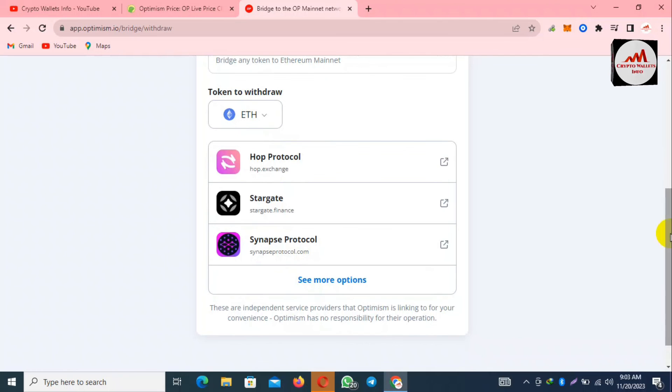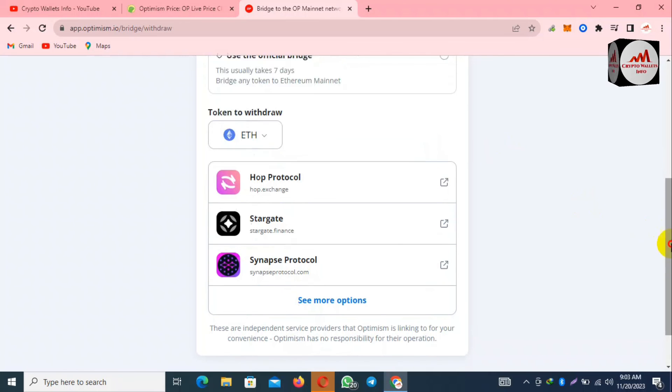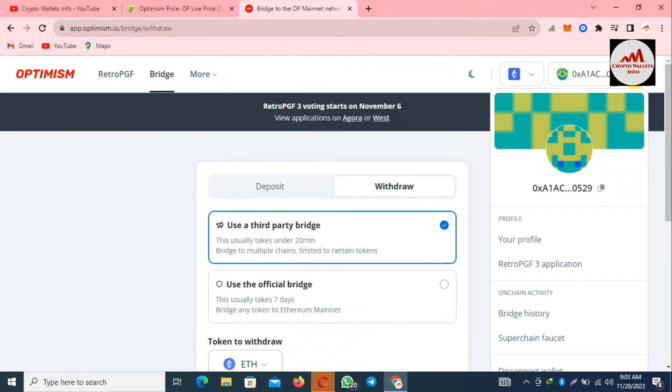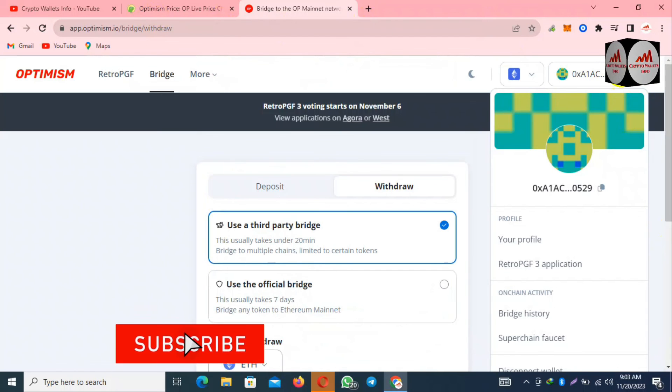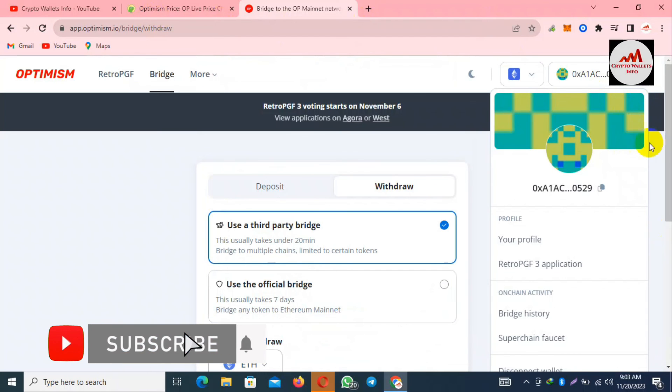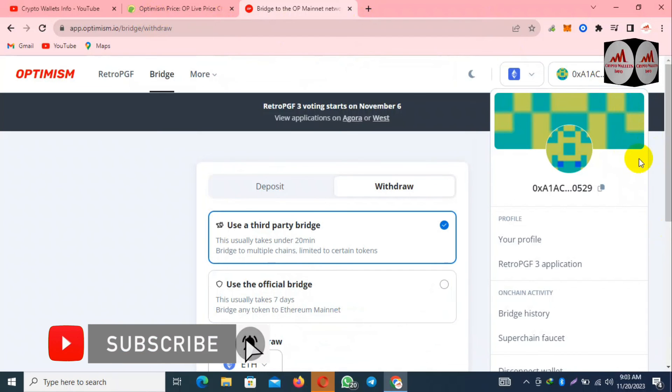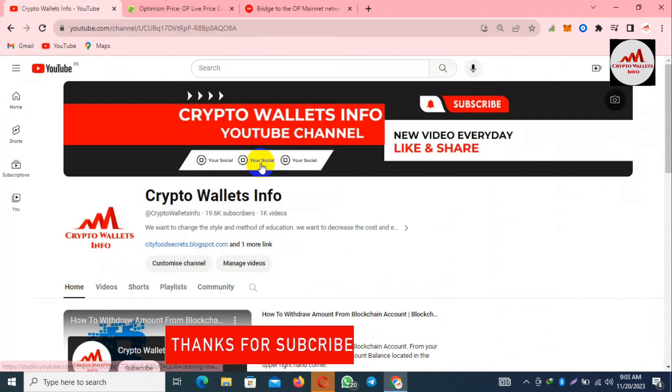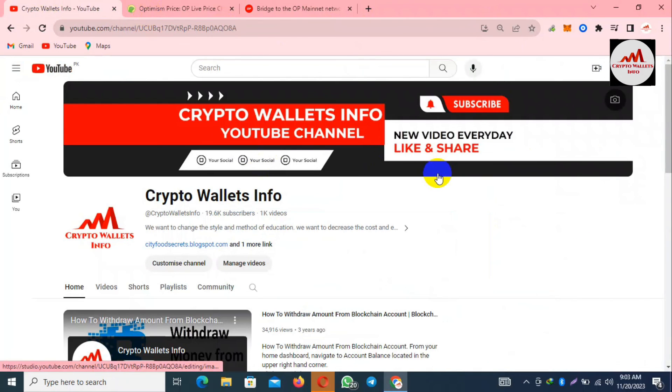After using any application, you must disconnect your wallet from the websites. Keep this in your mind. If you get any information from this video, please subscribe my channel. My channel name is Crypto Wallets Info and also press the bell icon button.